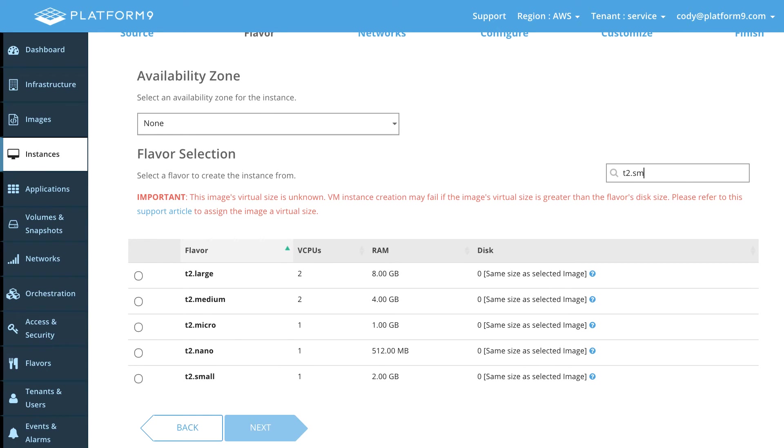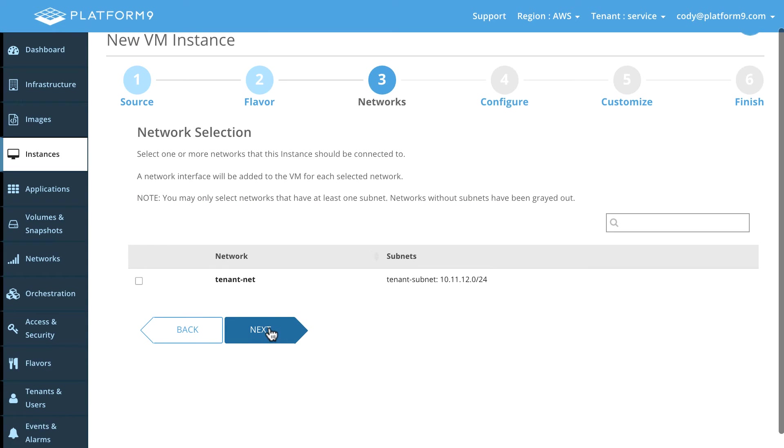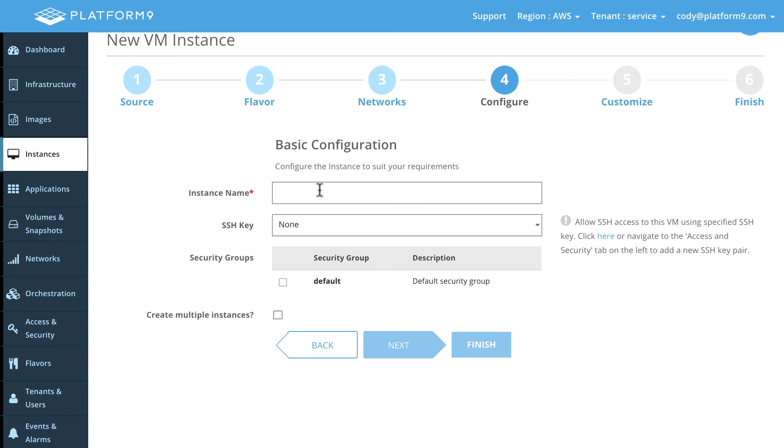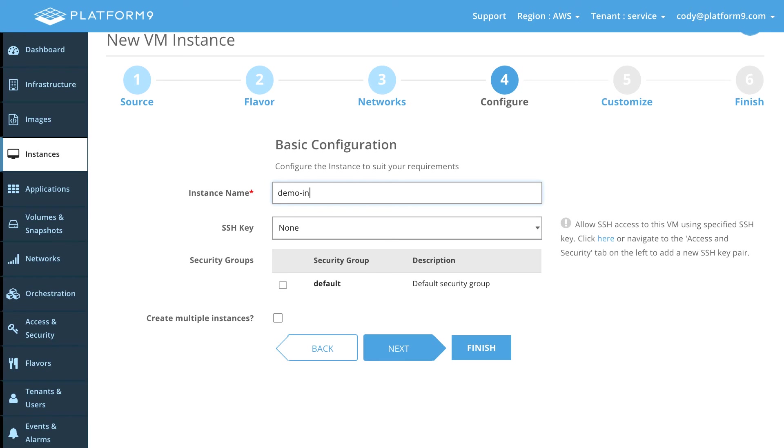And then we'll choose that tenant network that we have. We'll go ahead and give this thing a name. We'll call this demo instance.